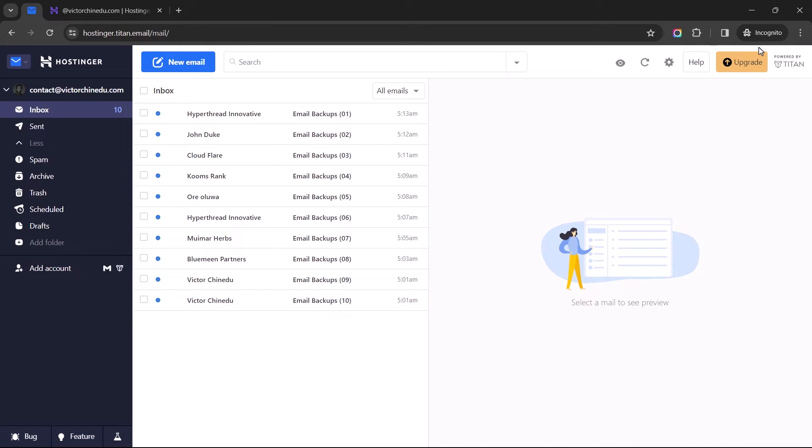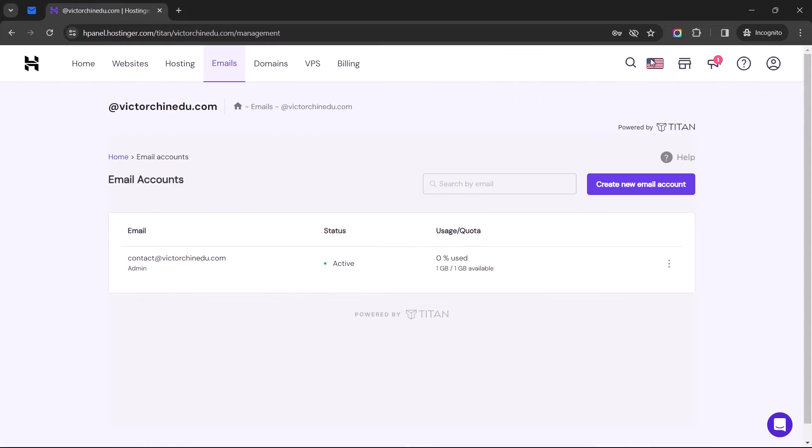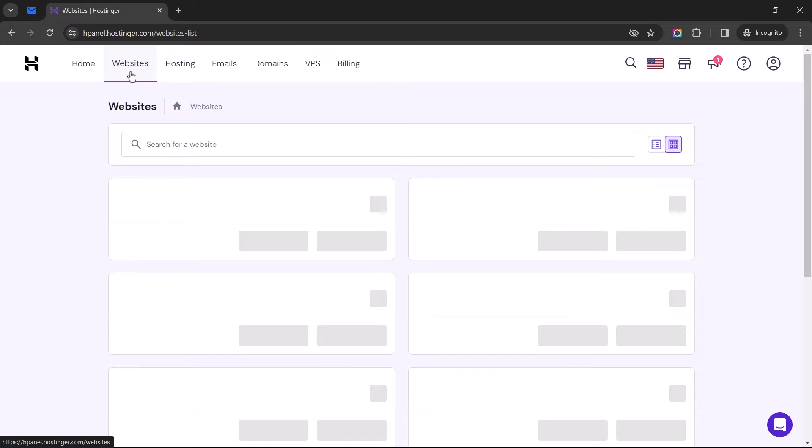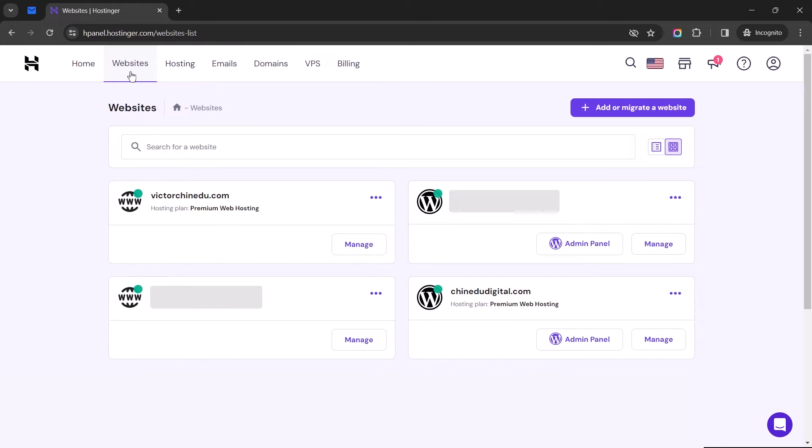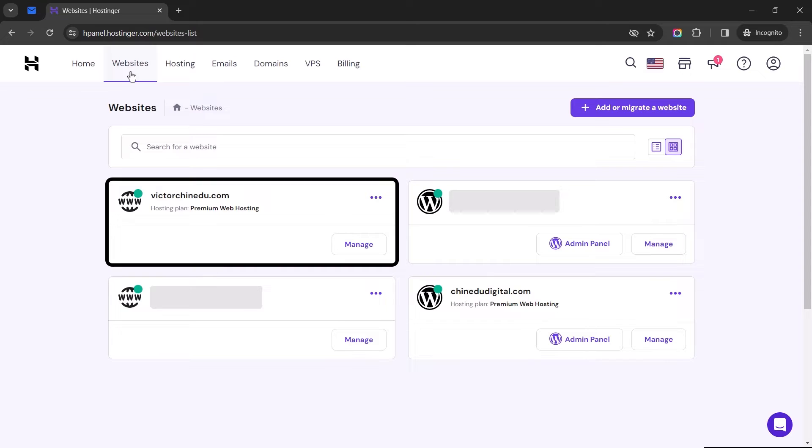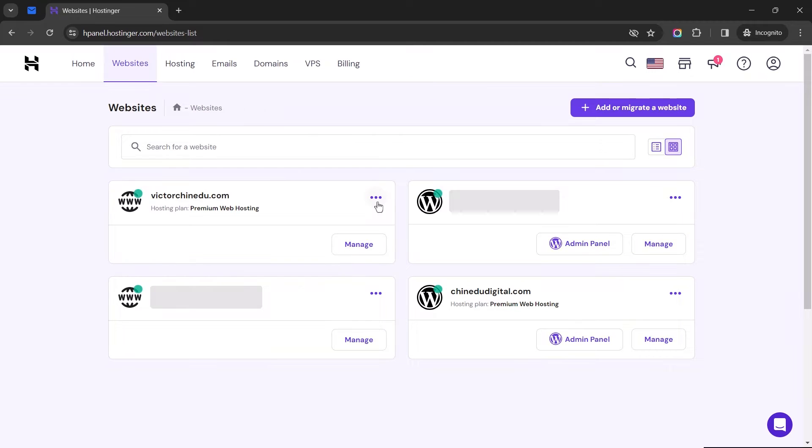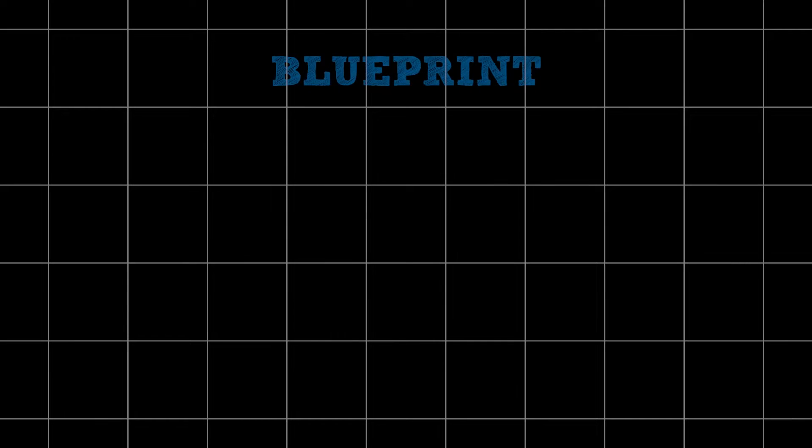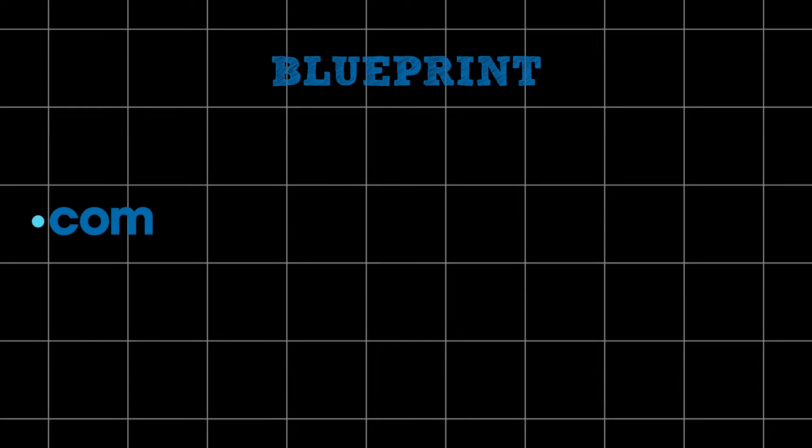Now there is a rule of thumb we all need to be aware of before migrating these emails. First, it's important to note that a domain, for example, in my case, victorchinidu.com, cannot be hosted on two separate accounts simultaneously. This implies that we can only have this domain hosted on one Hostinger account at any given time. So, if there's ever a need to move this domain to another Hostinger account, we must first delete the domain from its current account before adding it to another Hostinger account for use. So, how can we address this issue without losing our emails in the process?